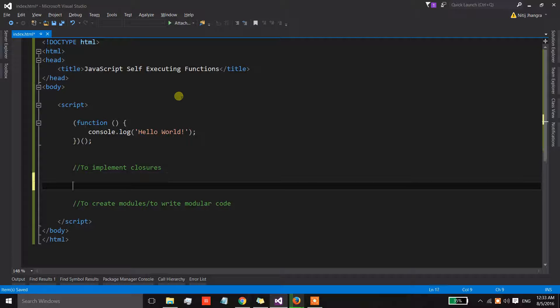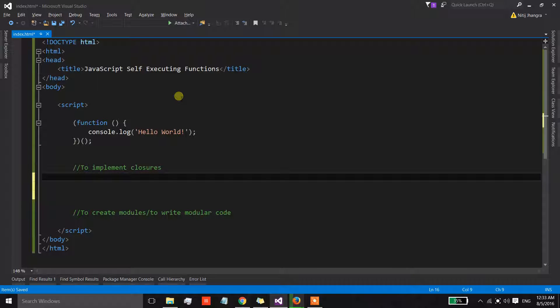Now the first one is to implement closures. A closure is simply an area which has its own private state.